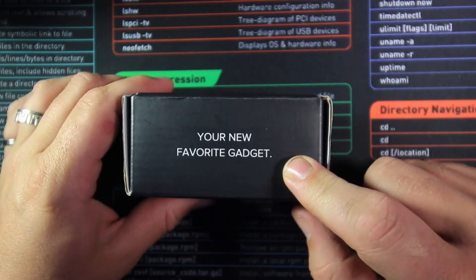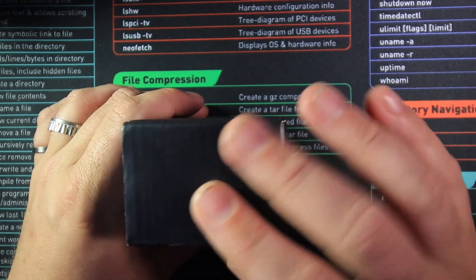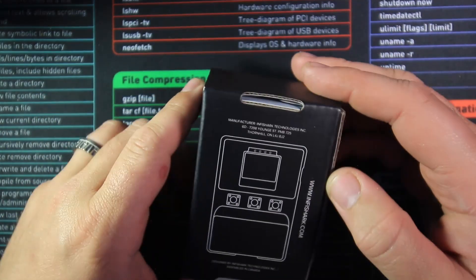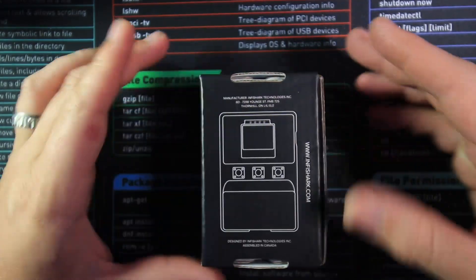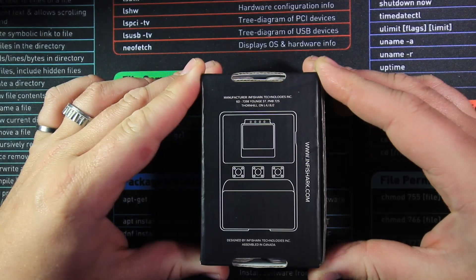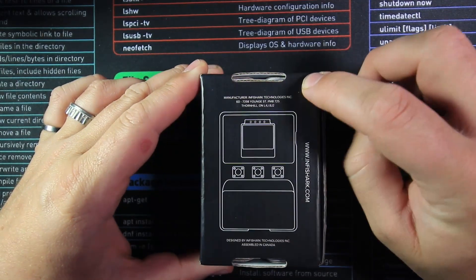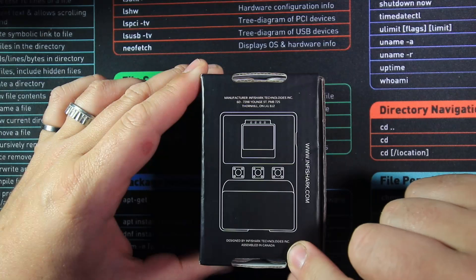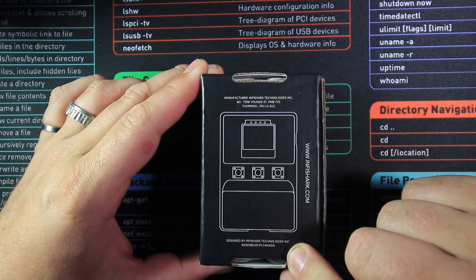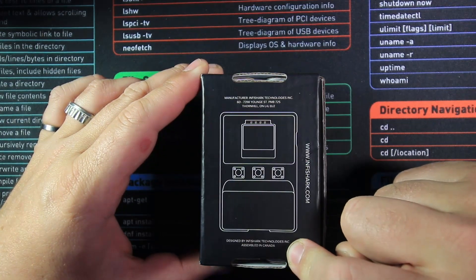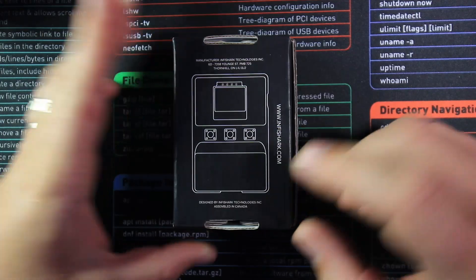We've got their little thing here, your new favourite gadget. Nice blank side here and then here we have actually got an outline of what the product looks like itself. Once again their website here, where it's manufactured, what it looks like and then it's designed and assembled in Canada. So let's open her up.